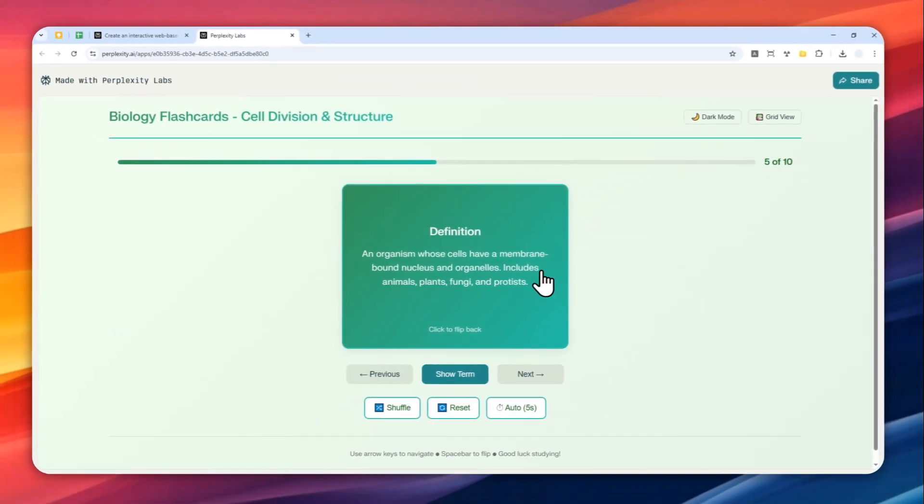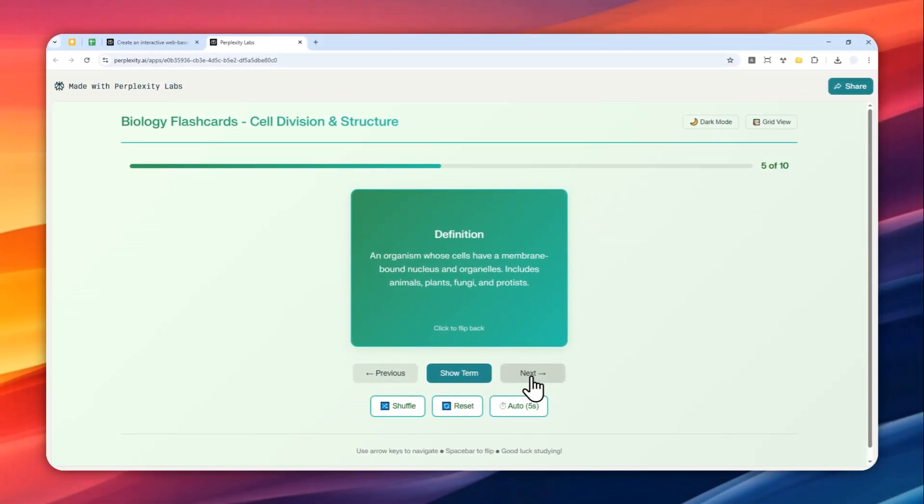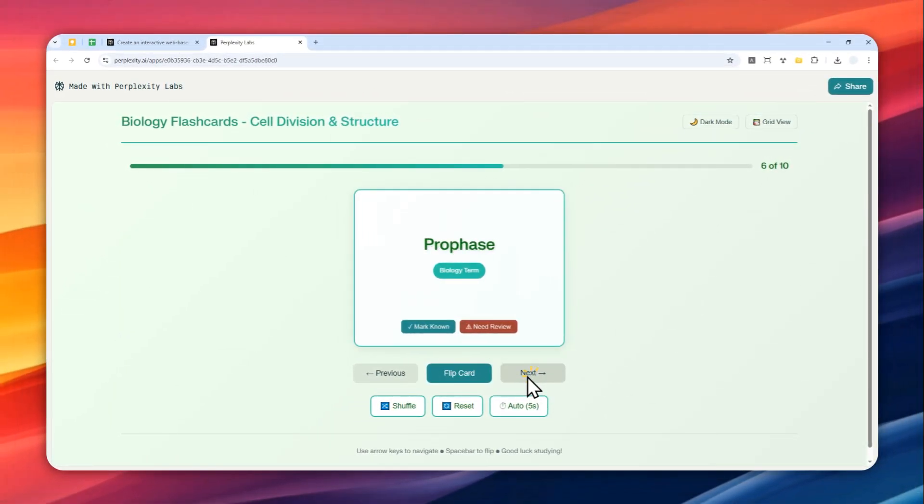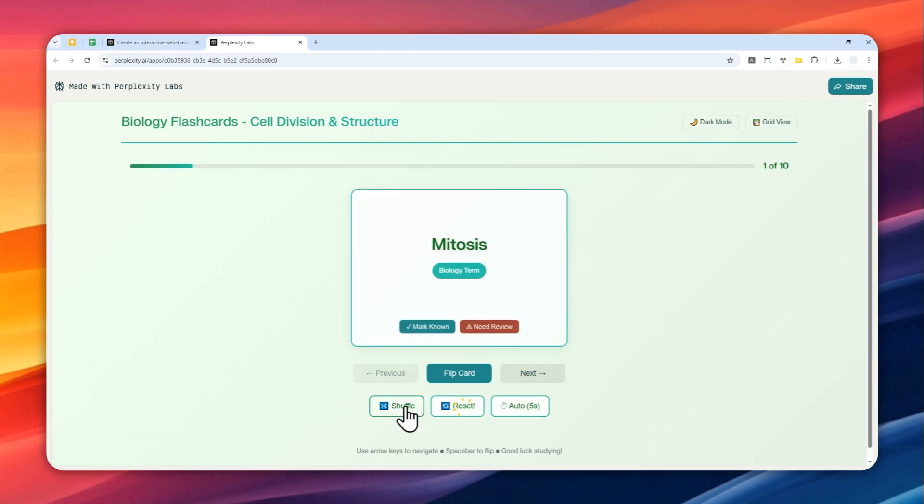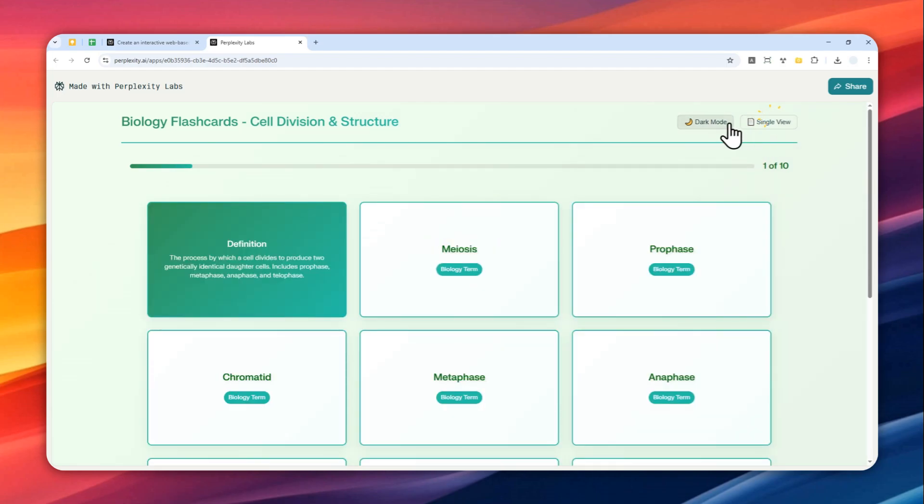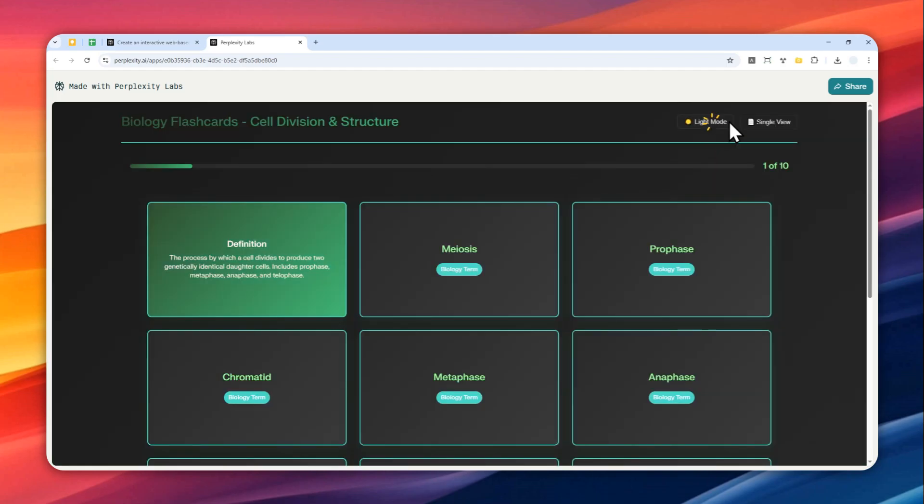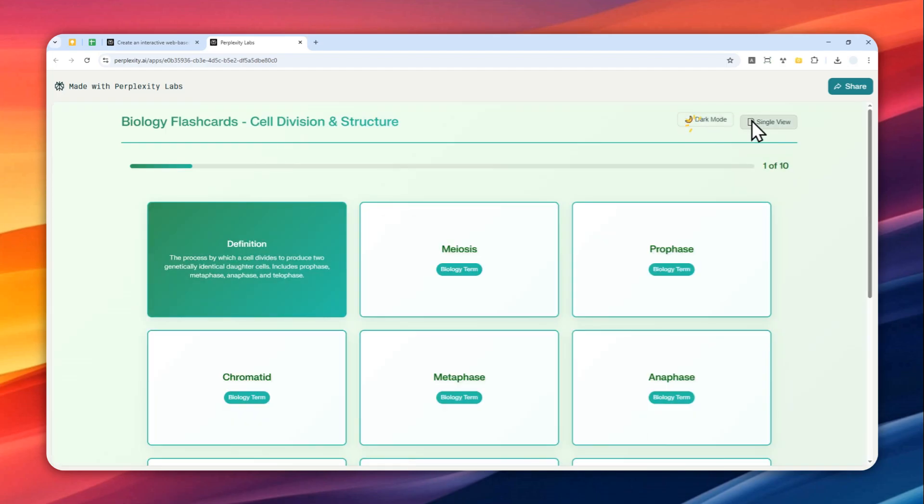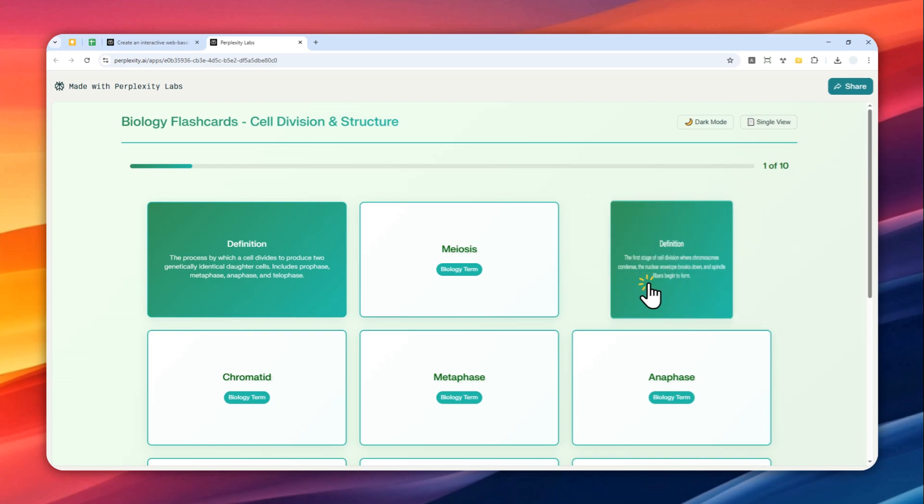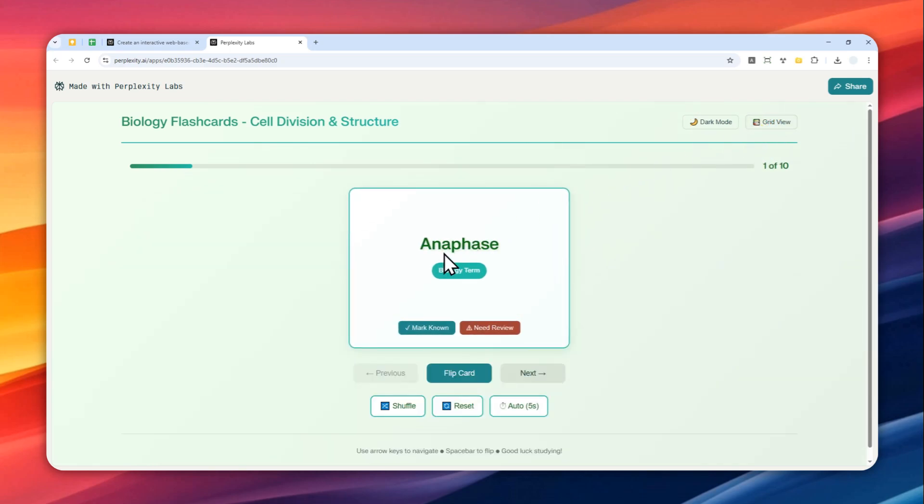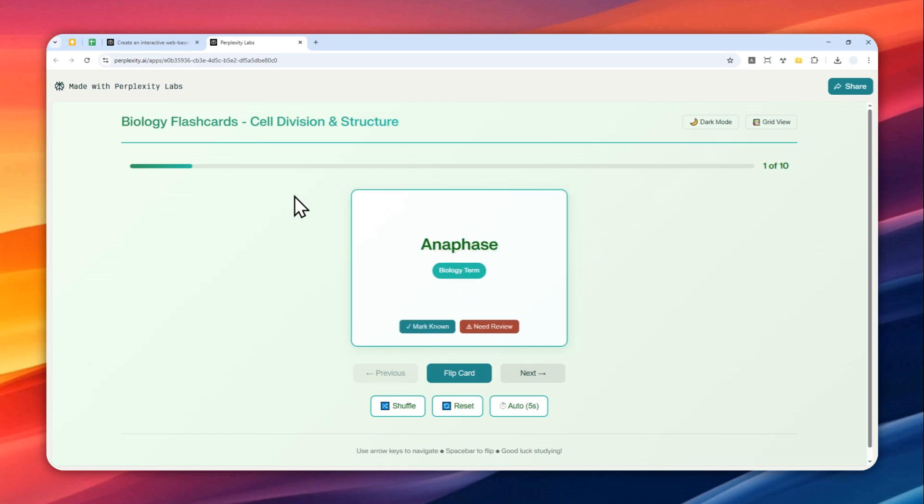I can go to another flashcard, I can reset, shuffle, I can open a grid view, open the dark mode, etc. So this is quite interactive and there are many things that you can do on this flashcard document. In this video I'm going to show exactly how you can create this flashcard using Perplexity Labs.